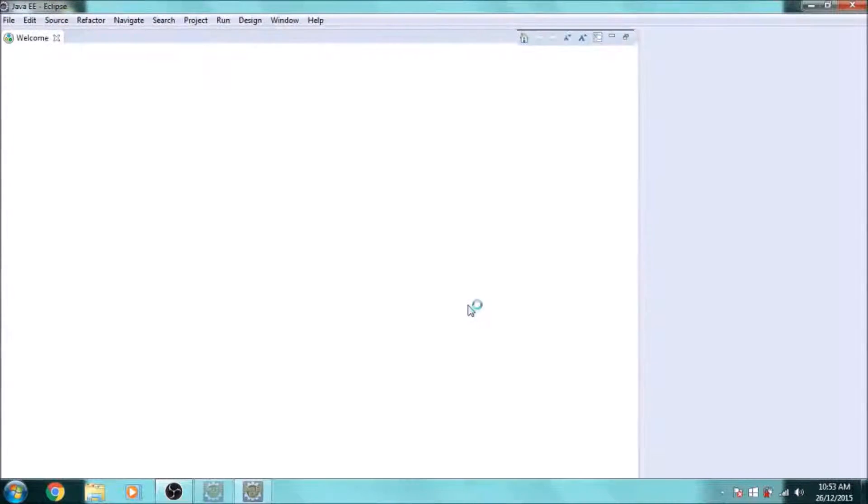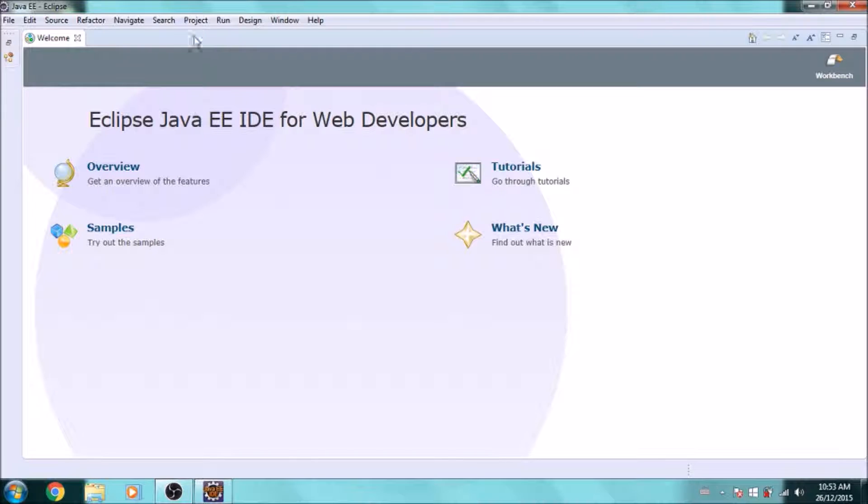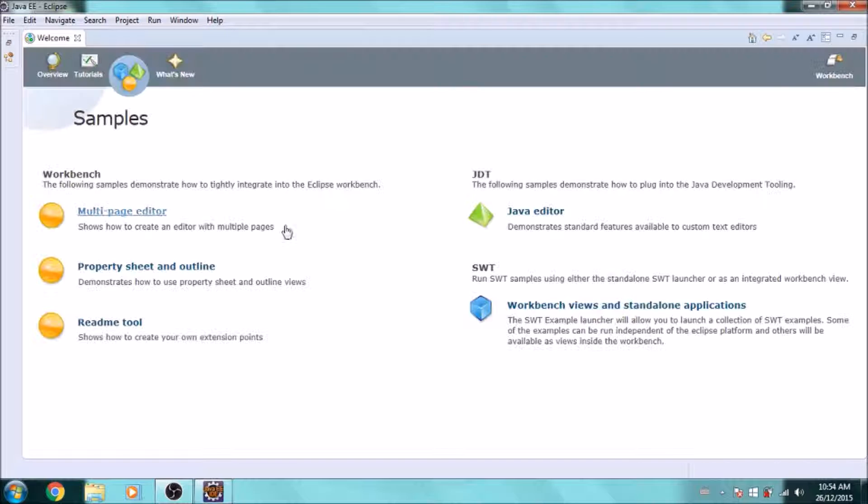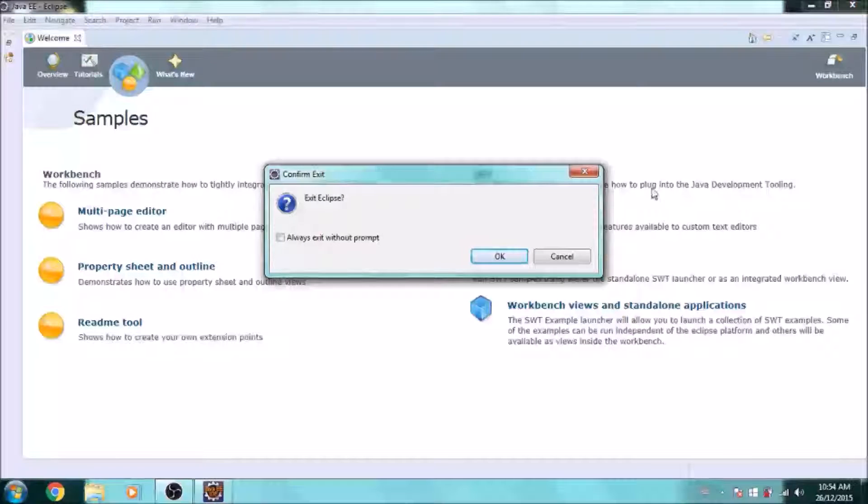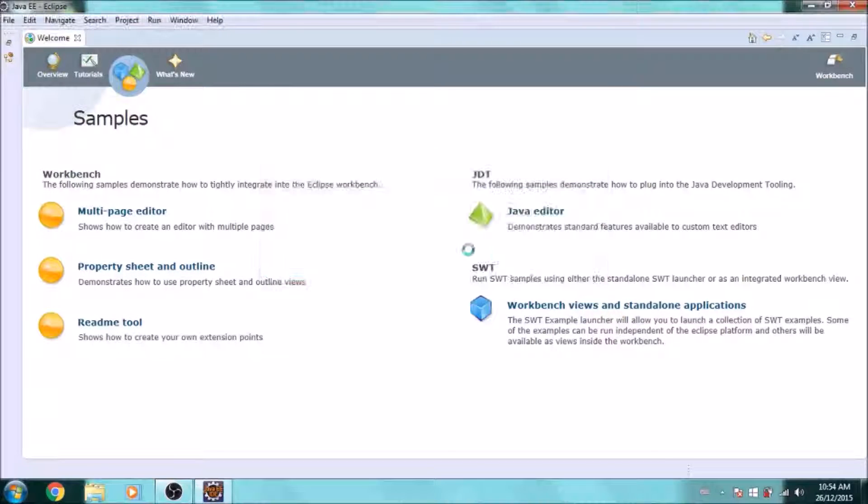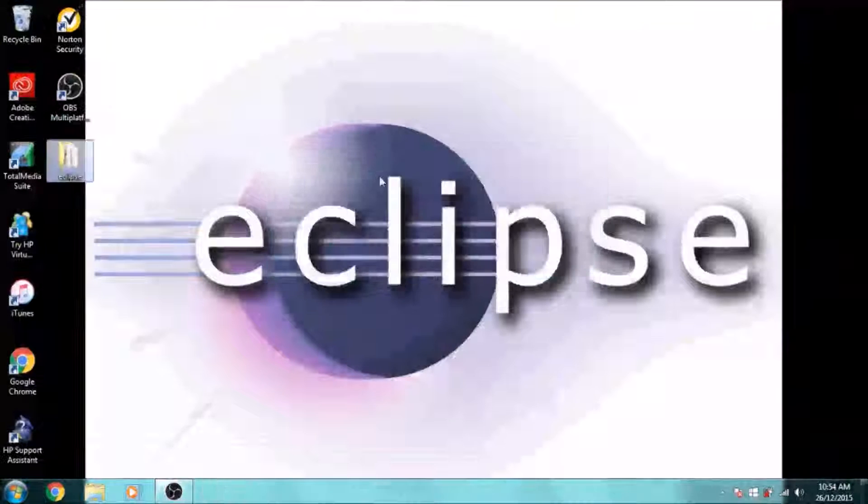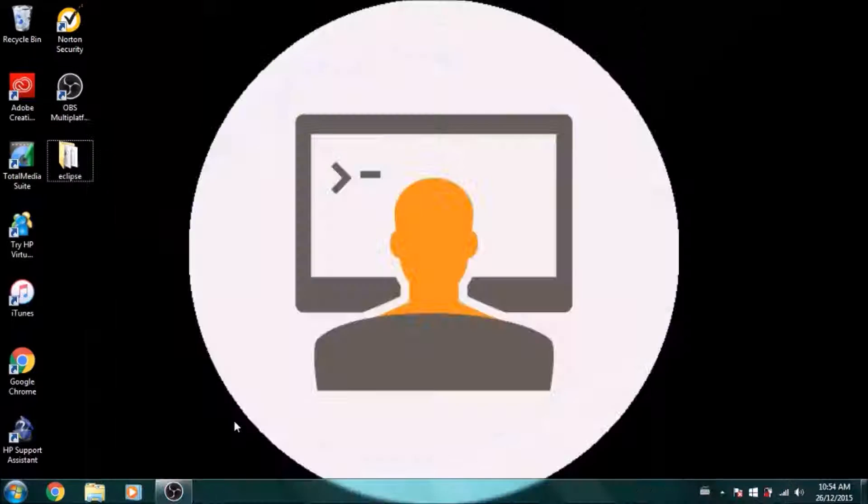So here is what it looks like when you first open Eclipse. If you want, you can just play around with it. In the next video, we will be looking at creating our first Java program. For now, we can close Eclipse, and that's basically it for this time. See you next time, friends.